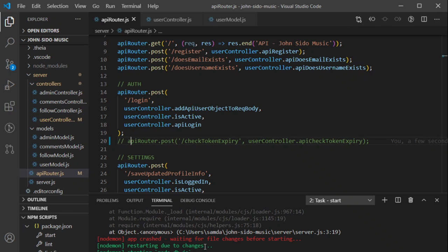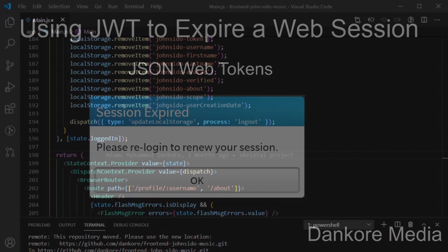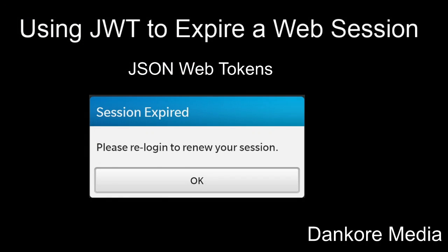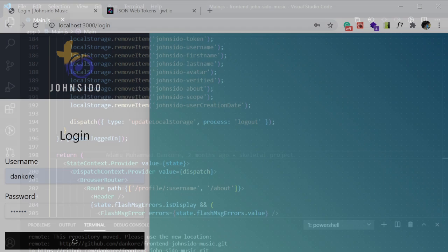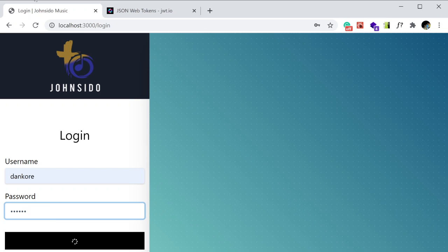Let's go back to the website so I can show you. When you log in — let me refresh this.